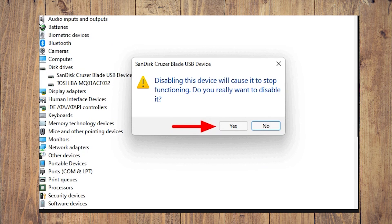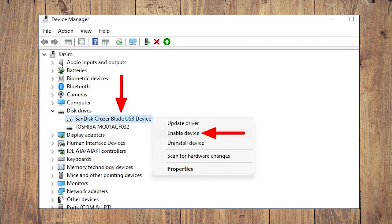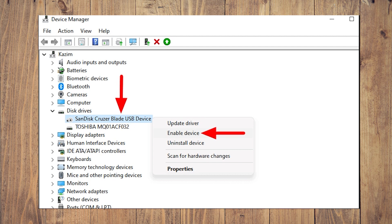Click Yes in the confirmation box that appears. Wait for a few minutes, then right click on the USB drive again and select Enable Device from the context menu. After that, check if the device shows up in Disk Management and File Explorer. Most of the time this works.